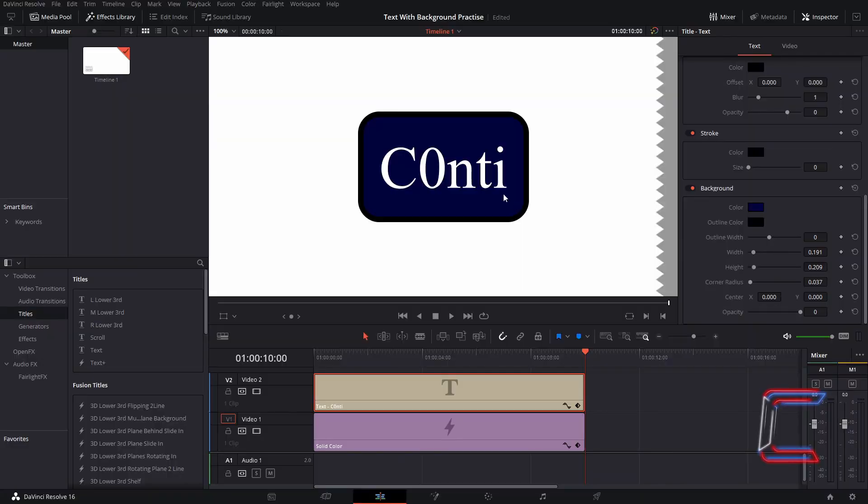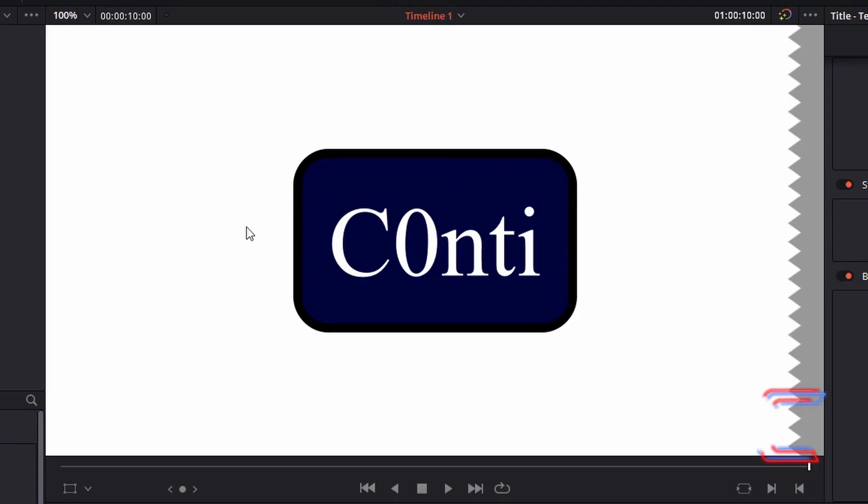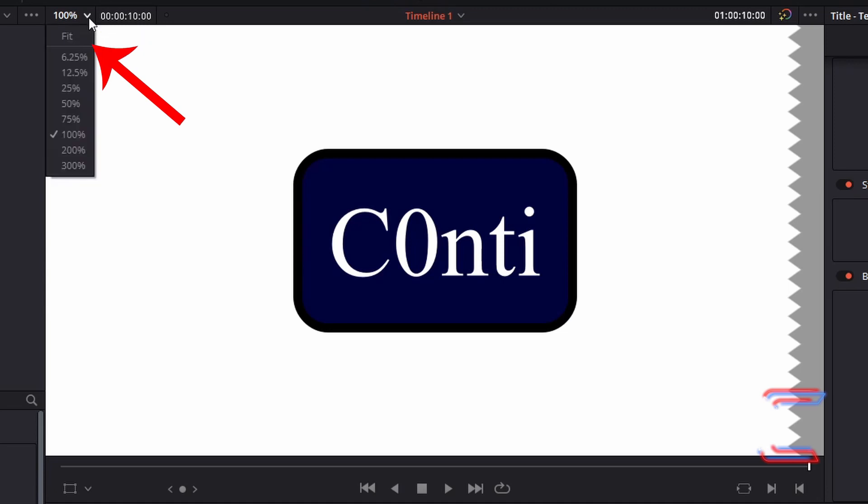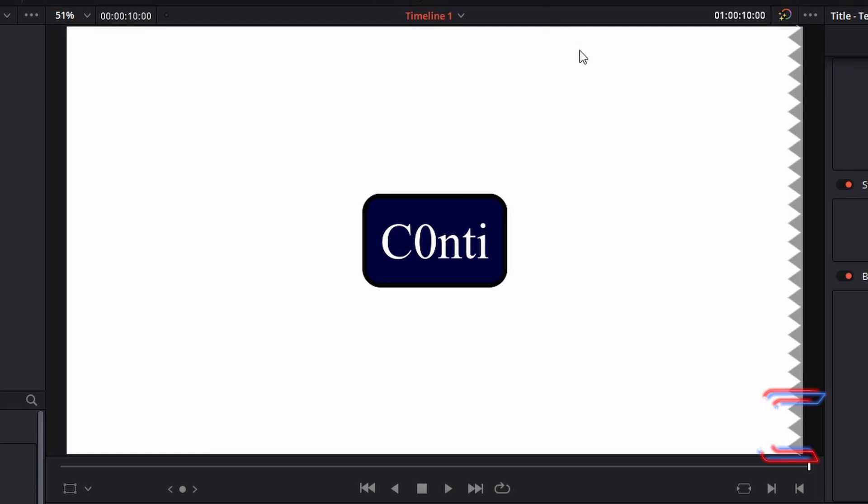What if we wanted to reposition the actual text now that we have a background established? So for example, how can we move the text down towards the bottom of the screen as is conventionally done with movie subtitles? What I'm first going to do is display the whole canvas on my video preview window here by left clicking on the arrow next to 100% in the top left corner and changing this to fit so that the whole canvas of my video clip is previewed.